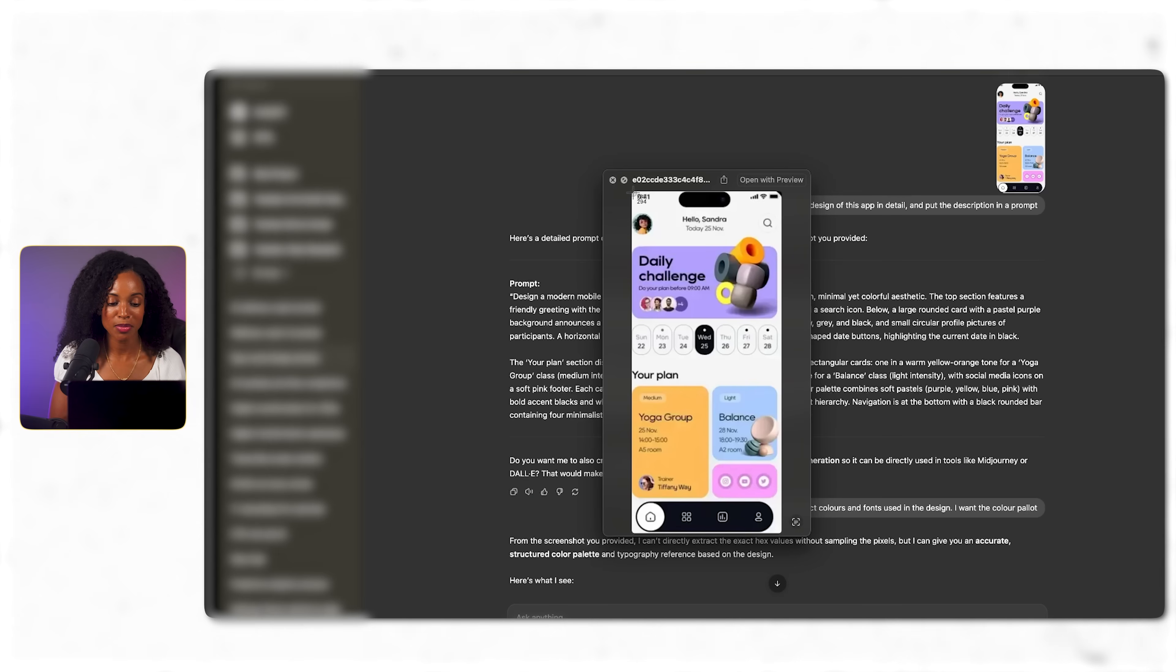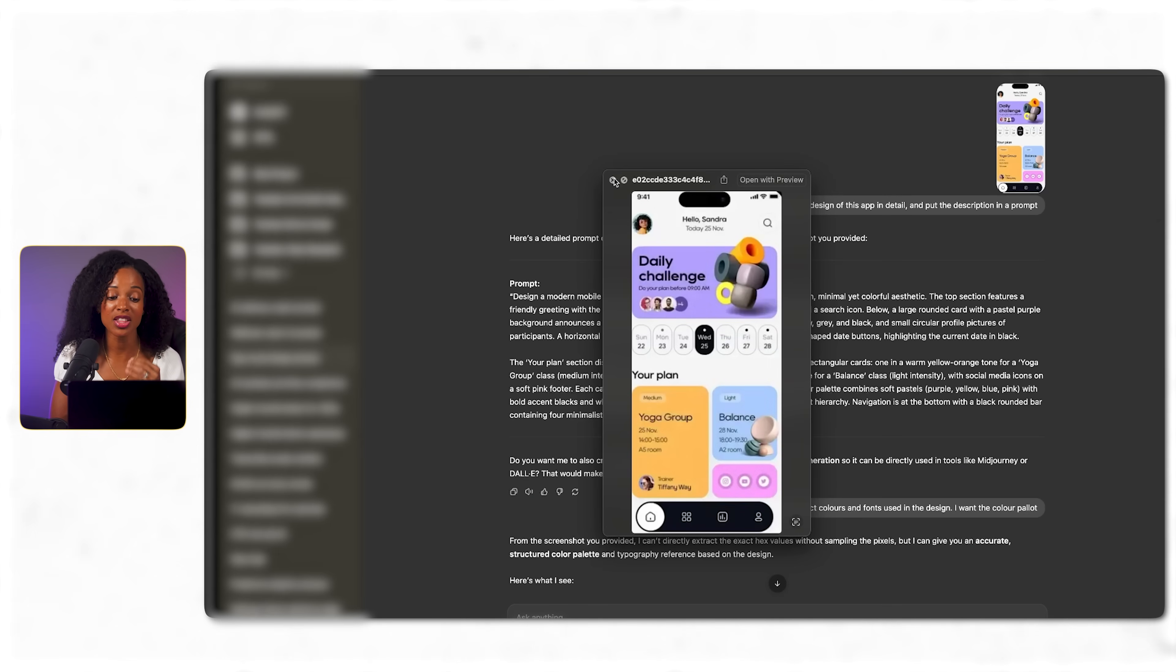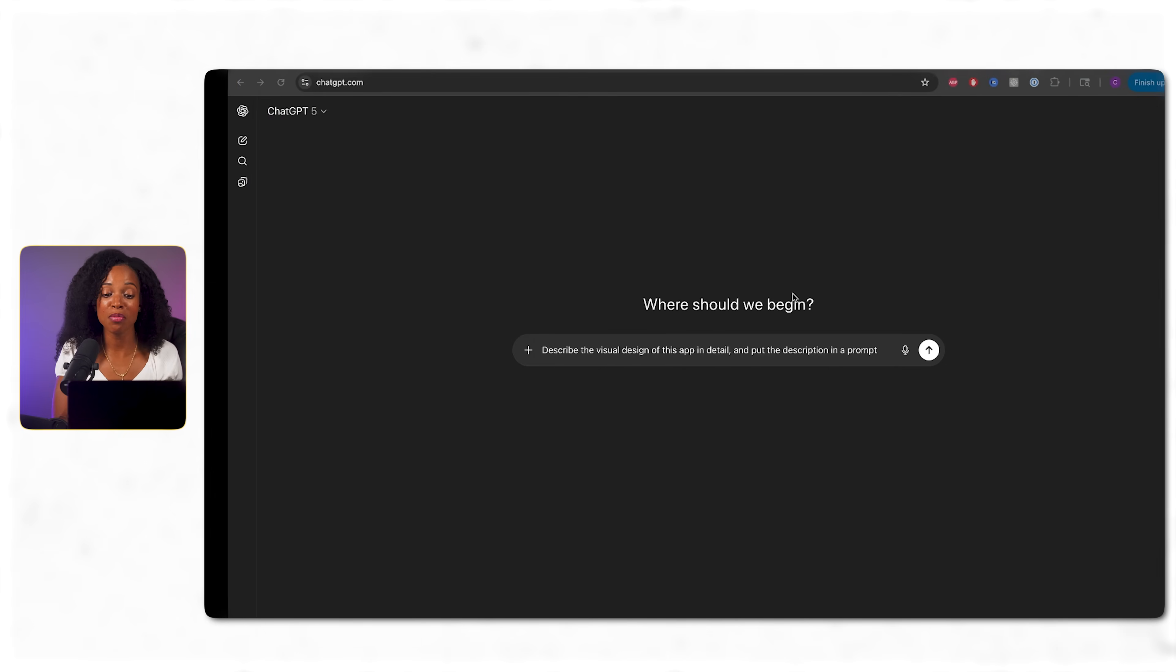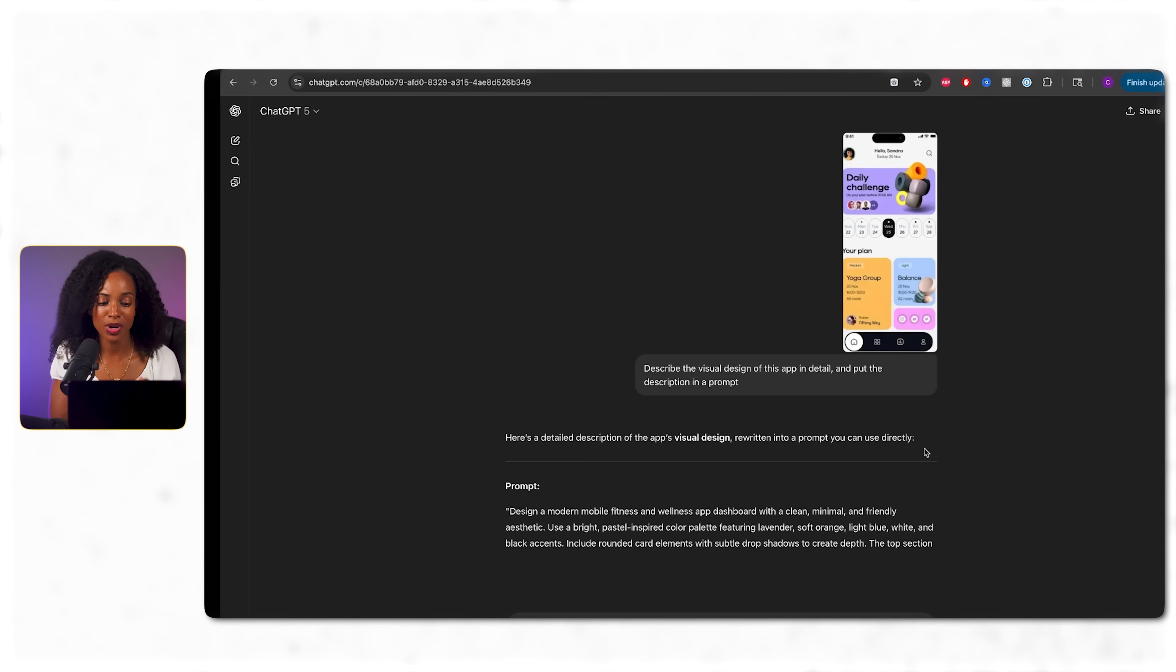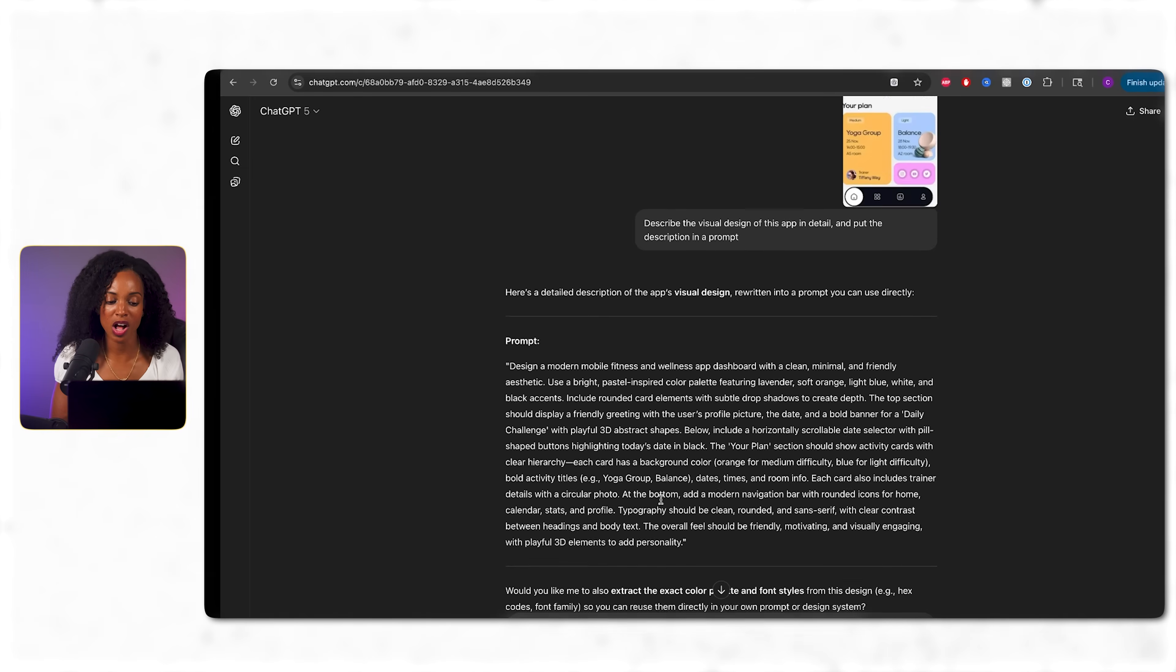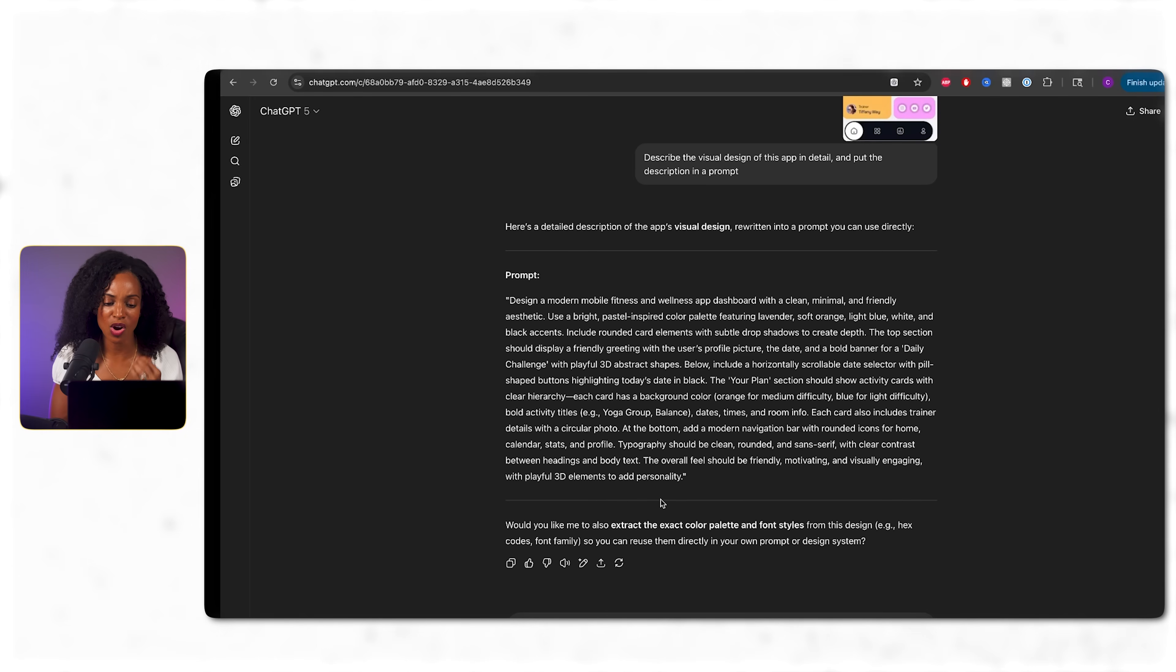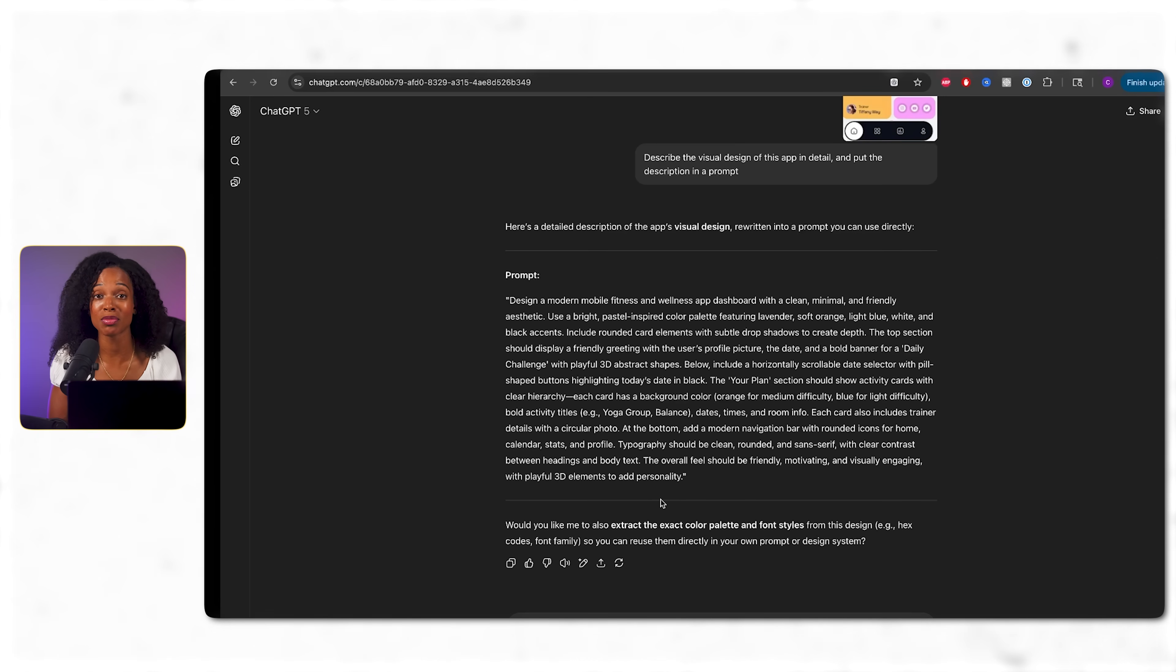So I found a wellness app design I really like, and I took a screenshot of it, and I'm asking ChatGPT to study the visual design in detail and put the description of it in a prompt. Now it's giving me a pretty good description, but I noticed that it doesn't have any actual colors or fonts being used in the image. And this is a common gap that I've noticed. AI can describe concepts pretty good, but it misses the technical details sometimes that matter the most.